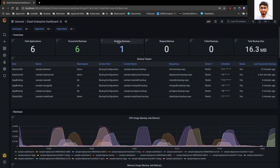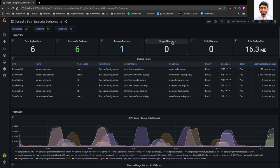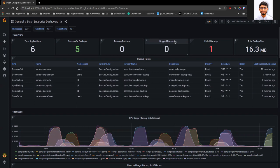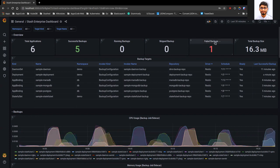This will automatically get updated when a new backup session is started or completed. And in this section, you can see how many backups have been skipped. When a backup session starts and Stash sees there is already a running backup for the same target, then the backup gets skipped. In this card, you can see how many backups have failed — currently one backup has failed.